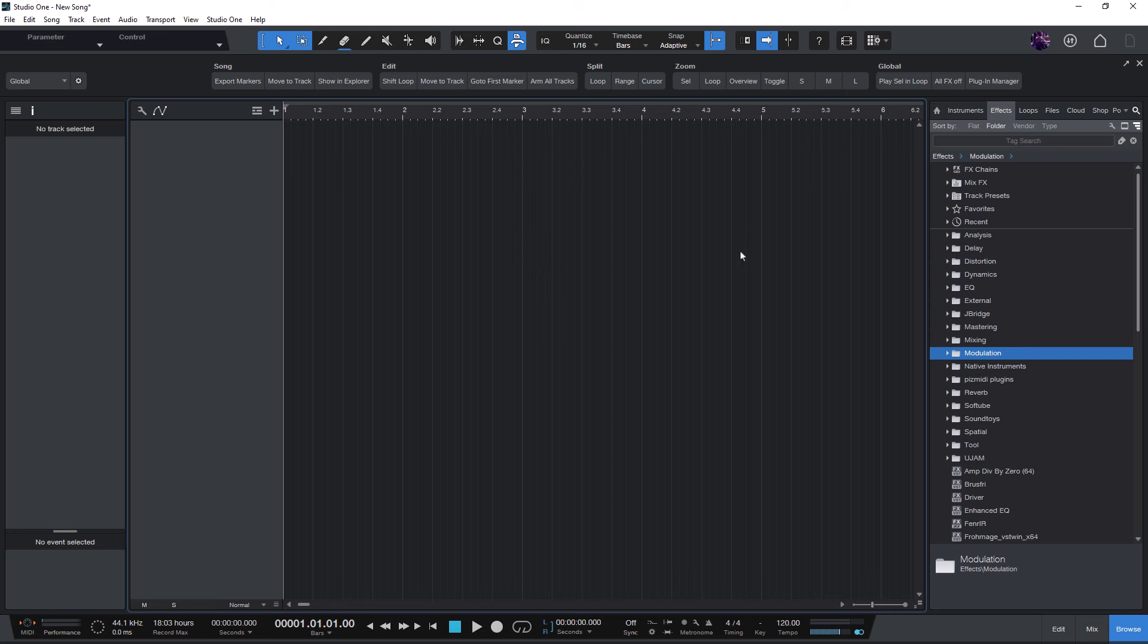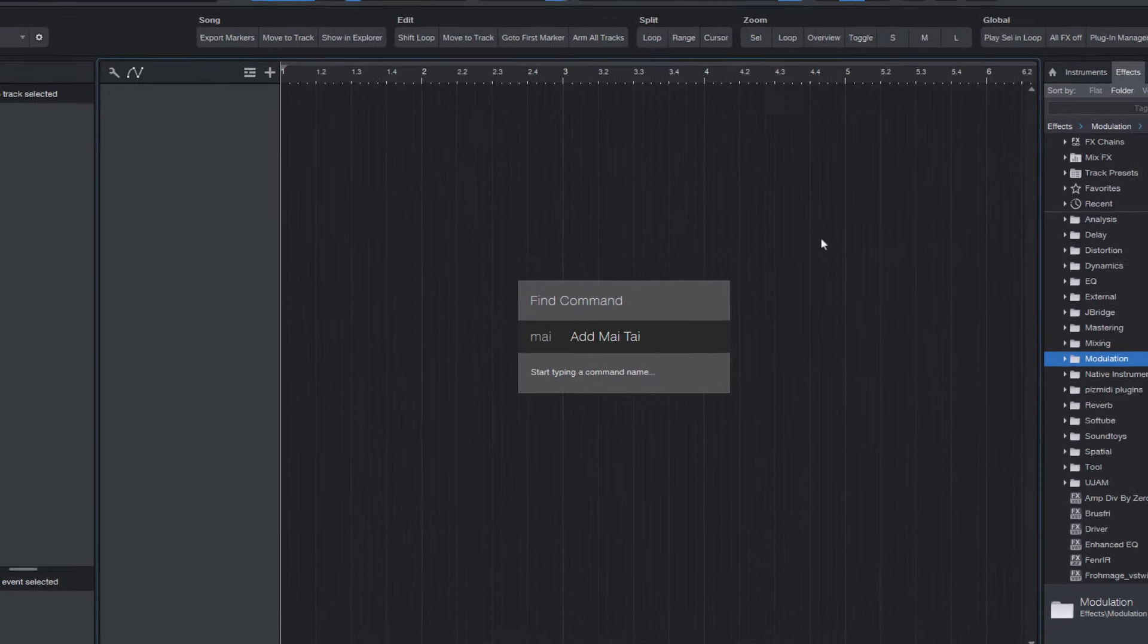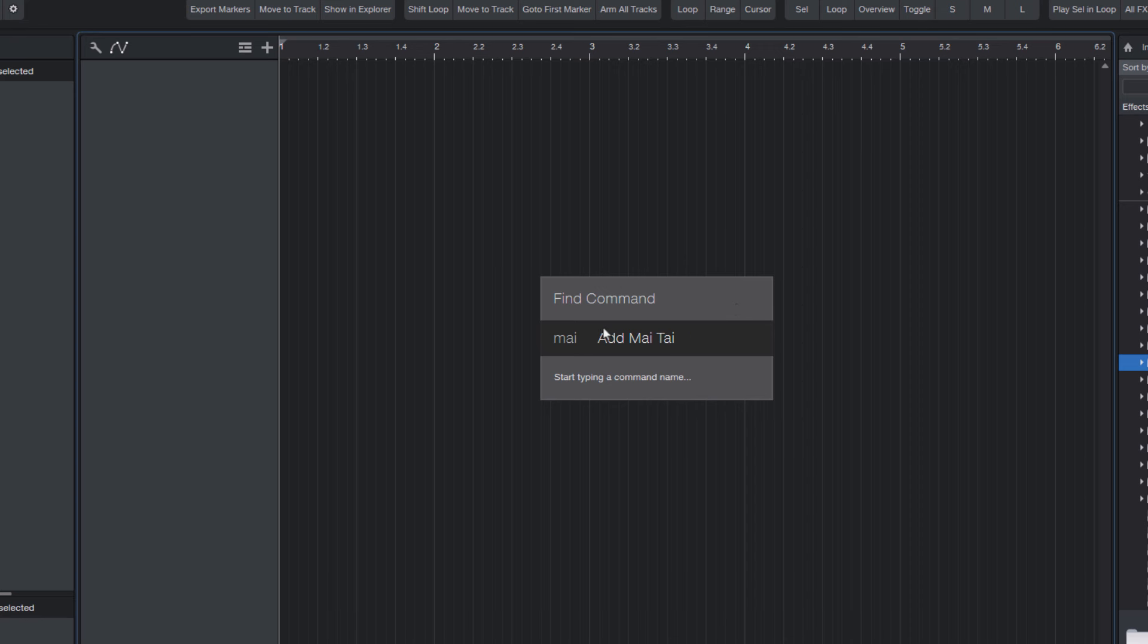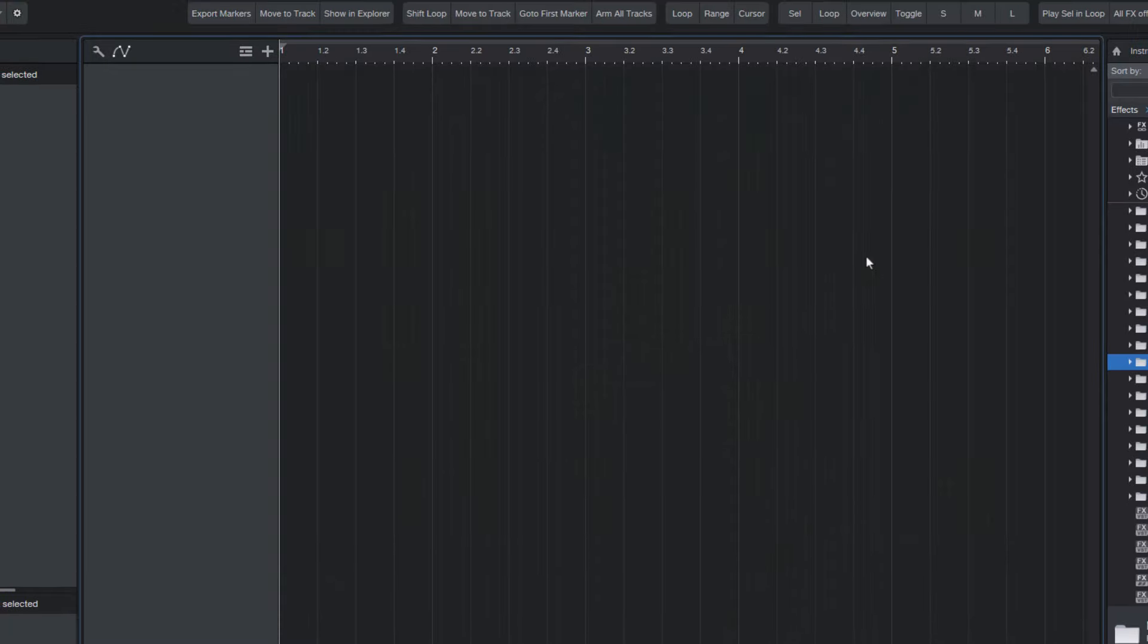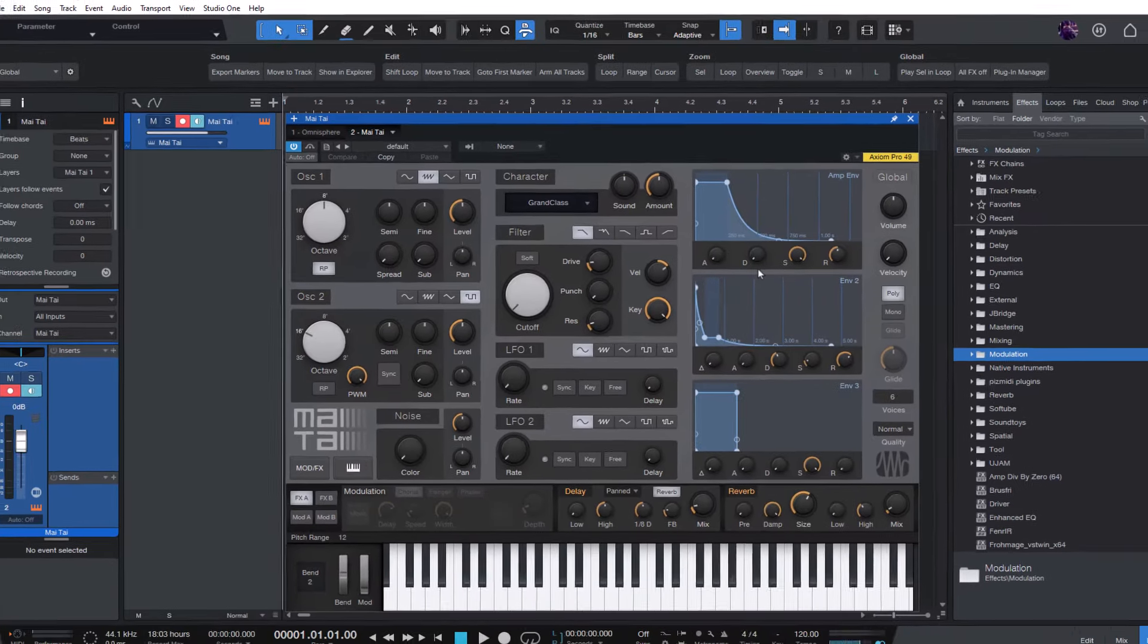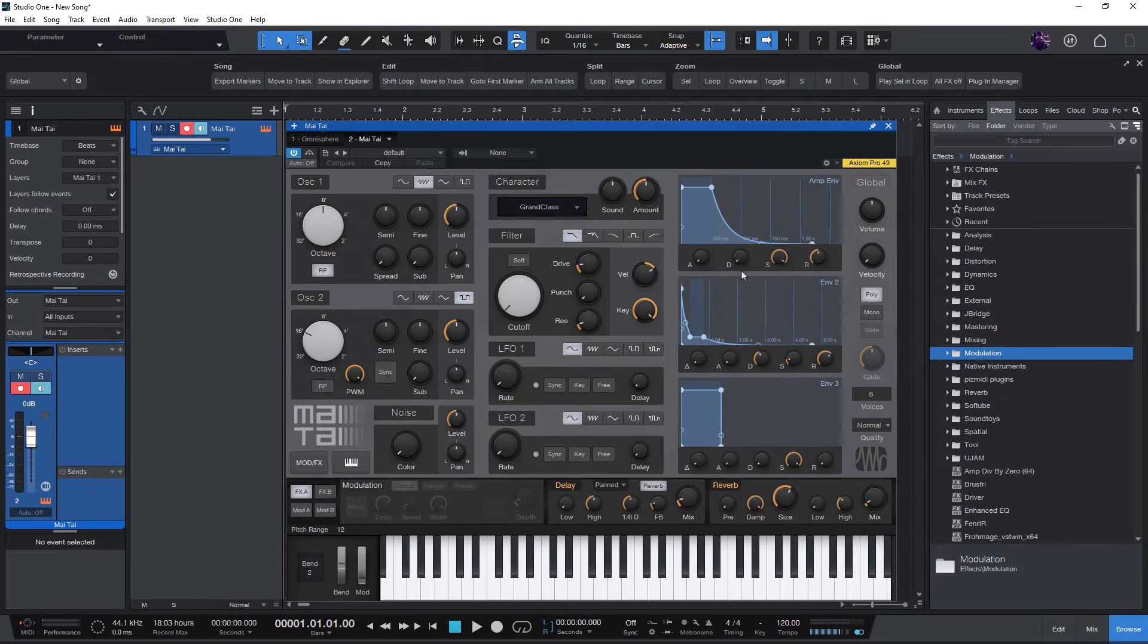Then all I need to do is press a key to open the Find Command overlay and type Mai. And here you see that Add Mai Tai appears. That's a macro I have created. And now I just press Enter and I immediately have a new track with Mai Tai.